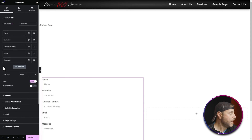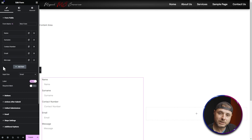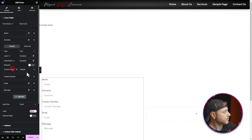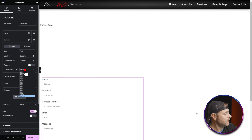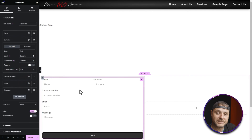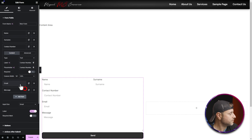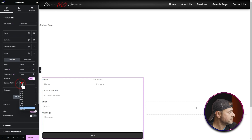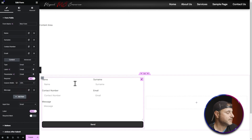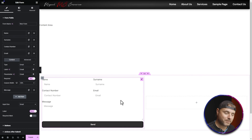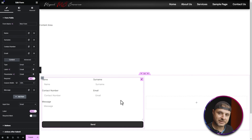I'm going to drag the fields into the right order: Surname under Name, Contact Number above Email, and Message at the bottom. To make the form more compact, I'll set Name and Surname each to 50% column width, Contact Number and Email also to 50%, and Message stays at 100%. Now the form is compacted into a nice, neat shape.